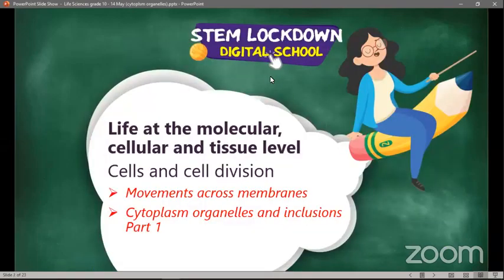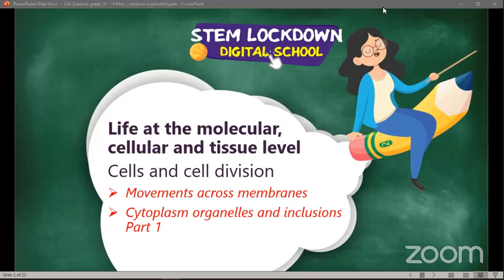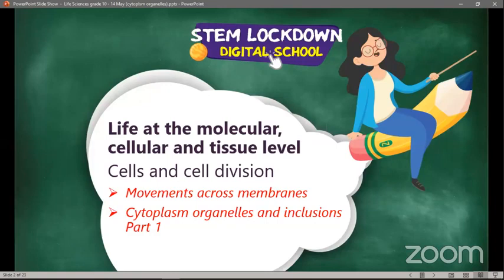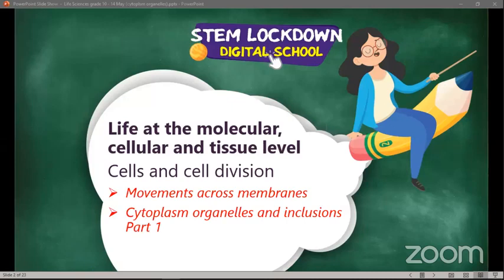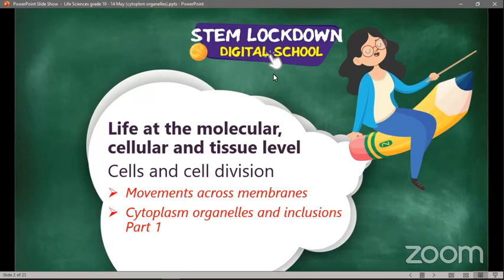Today we'll be continuing with movements across membranes, because yesterday we couldn't finish that, and we are going to continue with other cell functions and structures — cytoplasm, organelles, and inclusions. This is part one of cytoplasm organelles and inclusions. Hopefully tomorrow we will finish this whole chapter. The topic is cells and cell division under the strand life at the molecular, cellular, and tissue level.